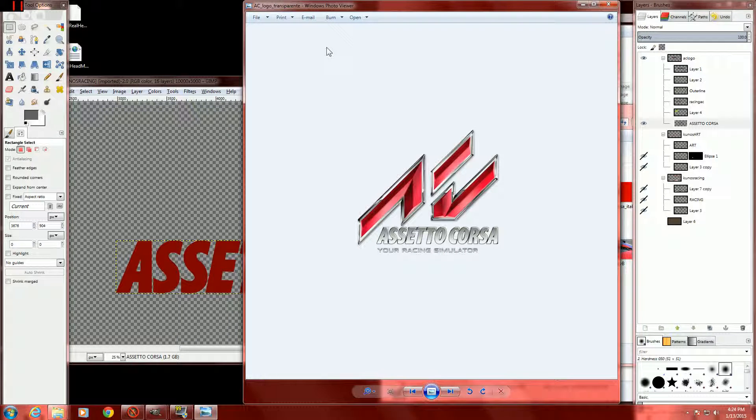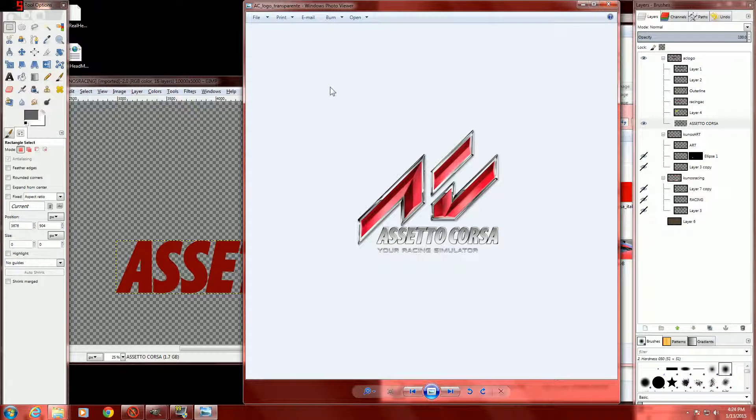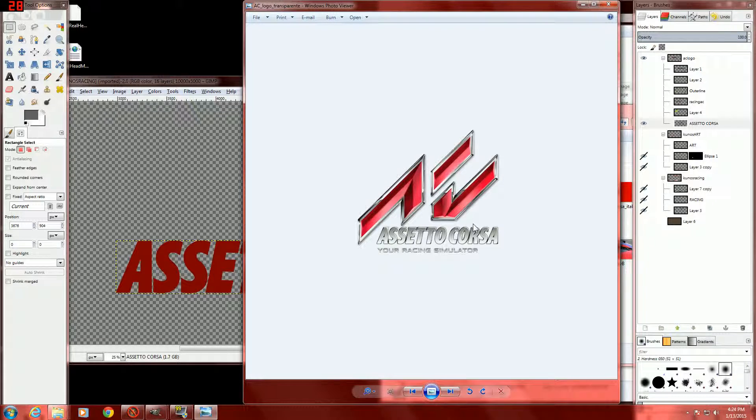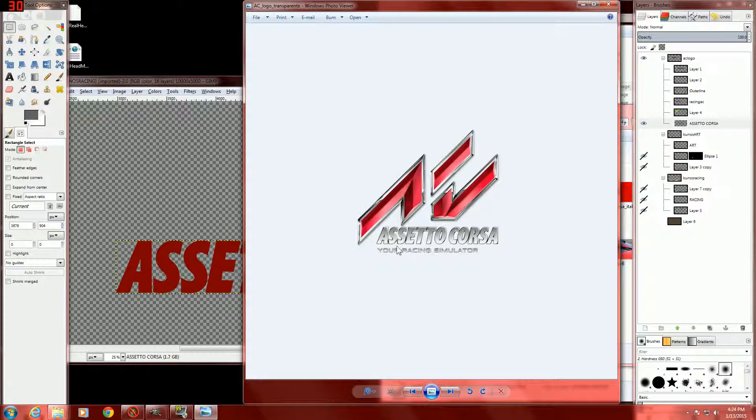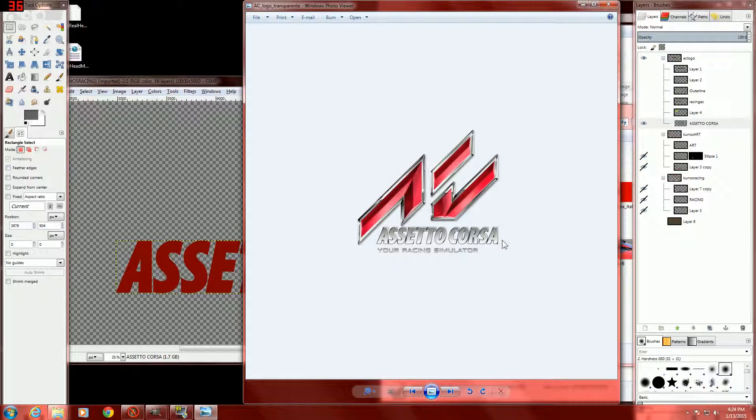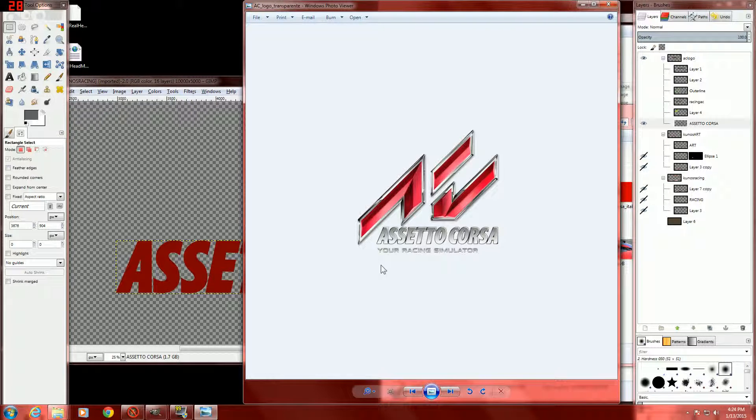Hello, this is Bernd Graf, and today we will be teaching you how to make this metalized effect with the Assetto Corsa font from Kunos Simulazioni.